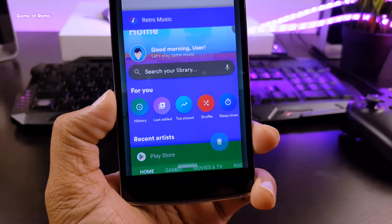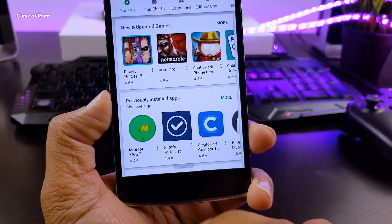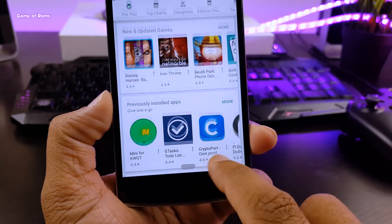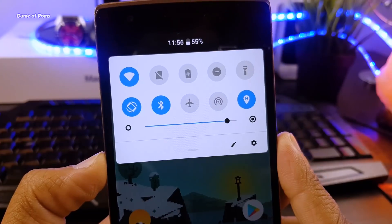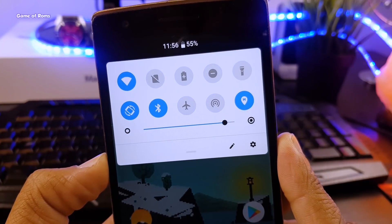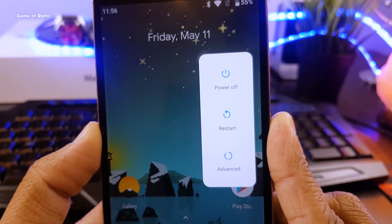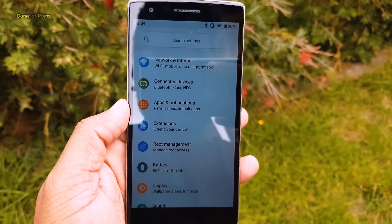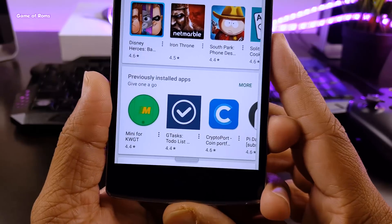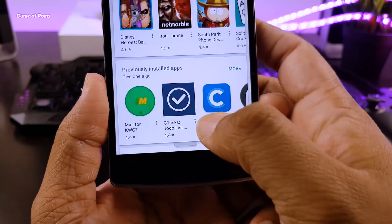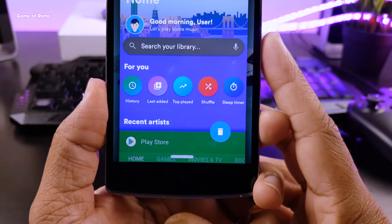Hey guys, this is Nash back with another Android P update. So this is my third video on Android P. First we got create Android P notification drawer, then we got Android P power menu and settings. And now it's time to get the latest Android P gestures. So let's get started.